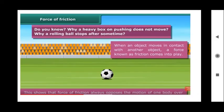Next, frictional force. Do you know why a heavy box on pushing does not move easily, or a rolling ball stops after some time? This is because of friction between the floor and the object. When an object moves in contact with another object, a force known as frictional force comes into play. Always remember, frictional force always opposes the direction of the body's motion — if the body is moving on one side, the frictional force acts on the opposite side.